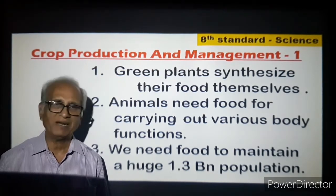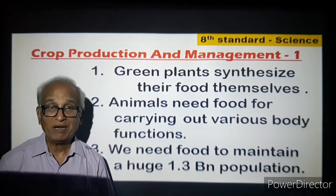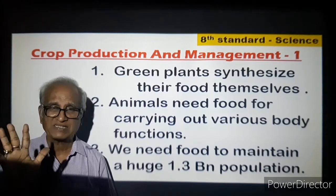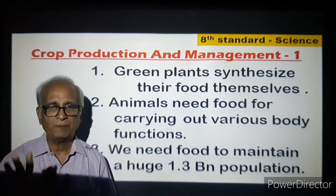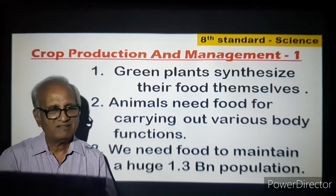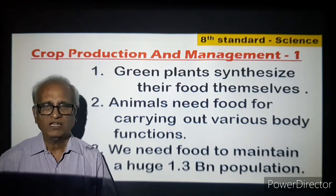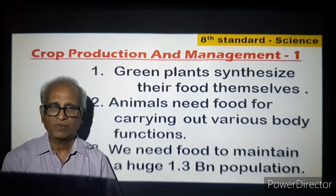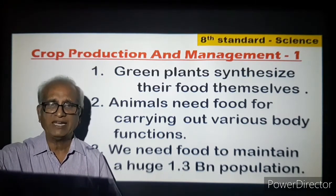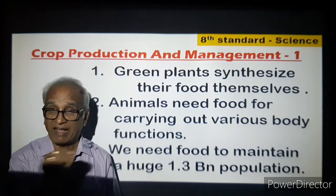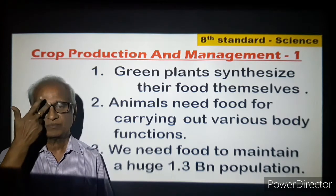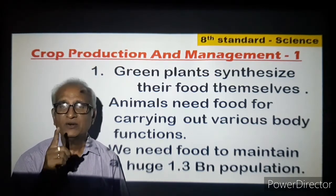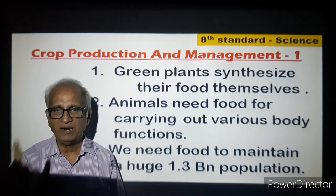Now in India we have 130 crore-plus people to be fed. It is not a simple job. Out of every 6 persons in the world, one is in India. 130 crore people have to get their food, so the production of food in the farms depends on green plants. We have to grow them, and it has to be a very well-planned exercise in the country. I underline the words: very well planned.